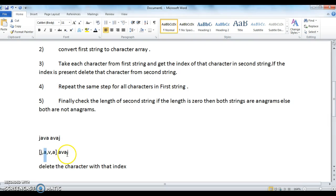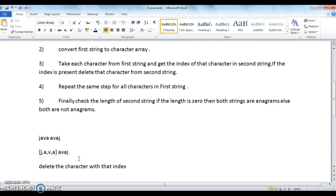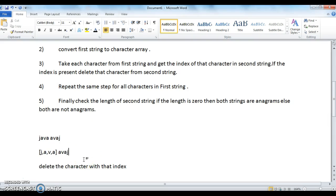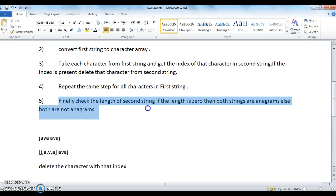We check if 'a' is present in 'avaz'. If a is present, we delete the character 'a' from the string. Similarly we do this for all the characters in the first string. Once all characters in the first string have been processed, we check the length of the second string. If the length is 0, both strings are anagrams; else they are not anagrams.